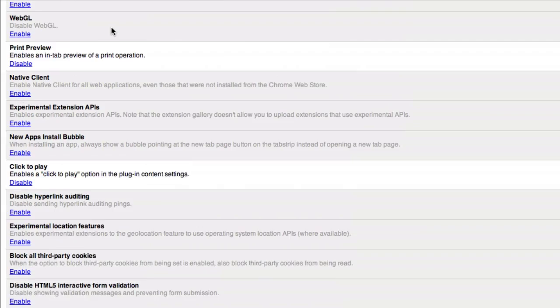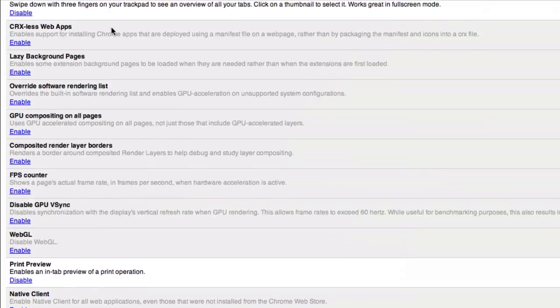There's some really cool stuff here if you're interested. I definitely recommend taking a look. However I do want to say that it is experimental for a reason. Expect you may have some crashes, but if you do have any problems you should just be able to disable whatever add-on you did and be good to go.